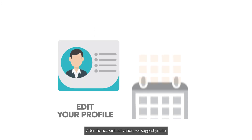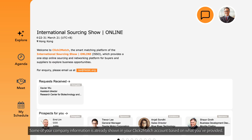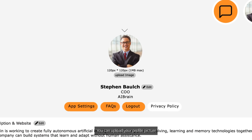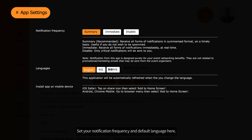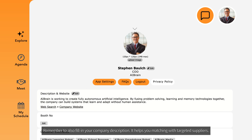After account activation, we suggest you: number one, edit your Click2Match profile, and number two, go to My Schedule for basic settings. A summary of your company information is already shown in your Click2Match account based on what you've provided. Click the icon at the top right corner of the window to start editing. You can upload your profile picture, set your notification frequency, and default language here. Remember to also fill in your company description, as it helps you match with targeted suppliers.